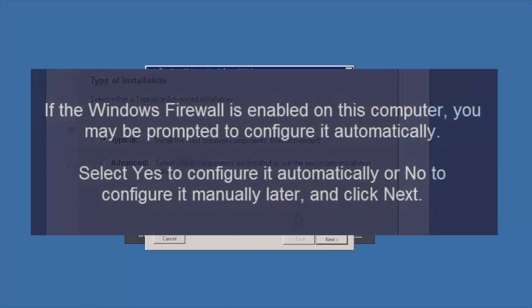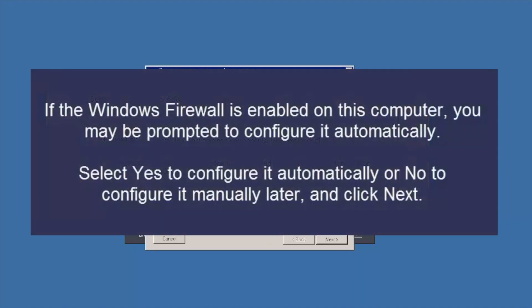If the Windows firewall is enabled on this computer, you may be prompted to configure it automatically. Click yes to configure it automatically or no to configure it manually later and click next.